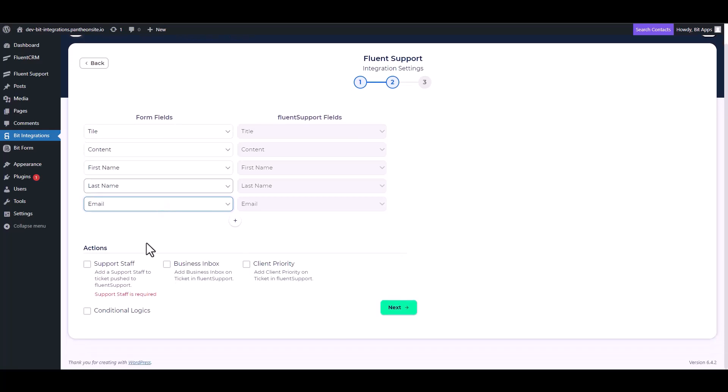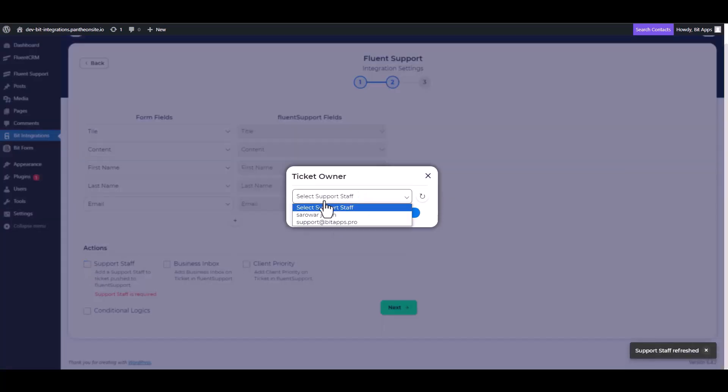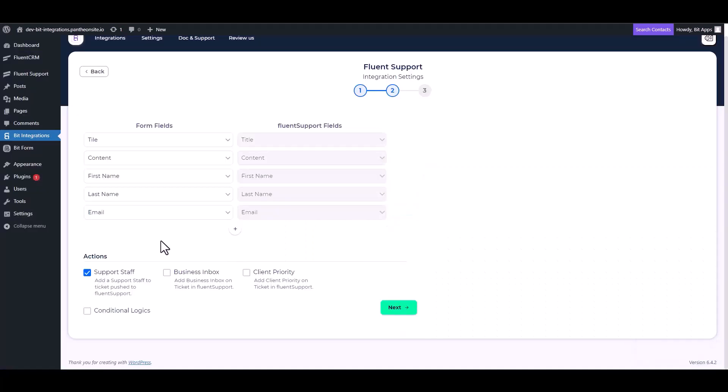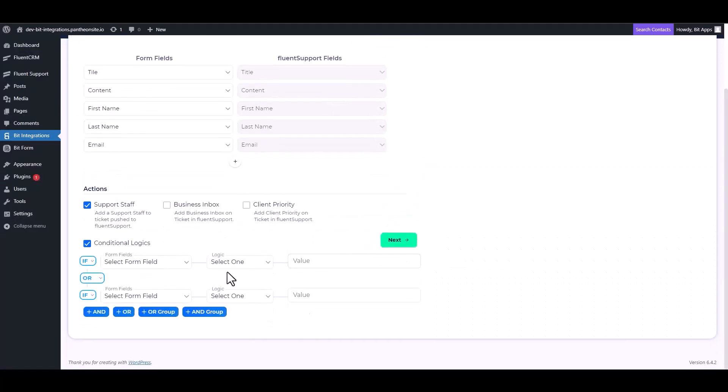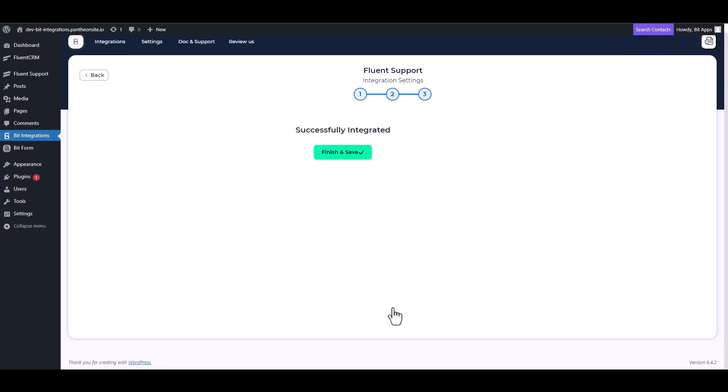Here are some advanced features under the actions and conditional logic. You can use it for your requirement. To complete the task, please click on the check box and add the support staff. Next, finish and save it.